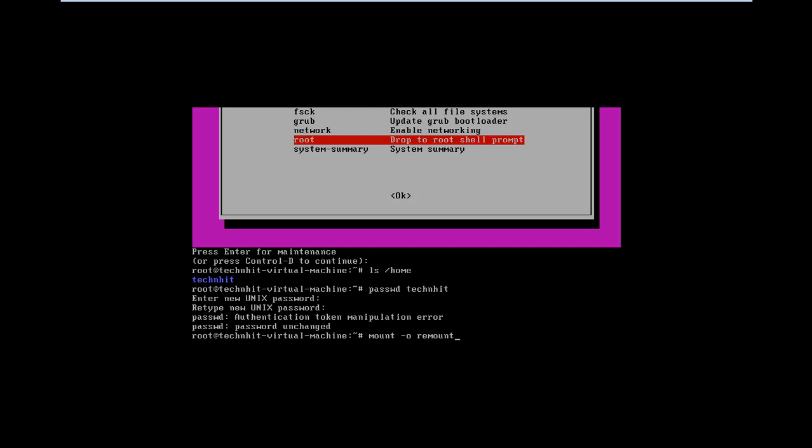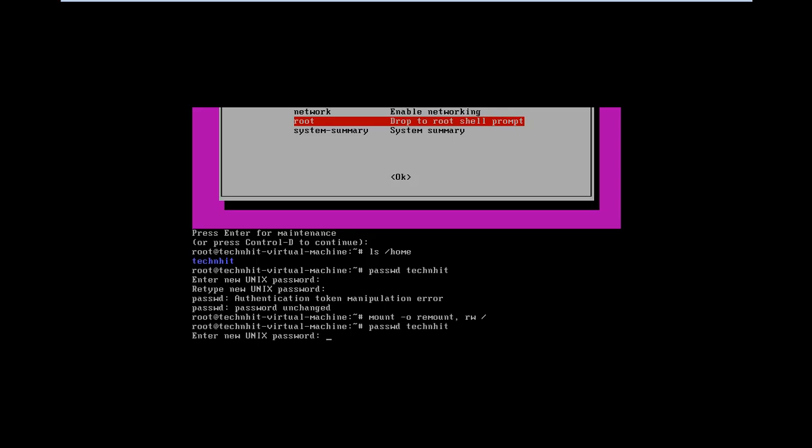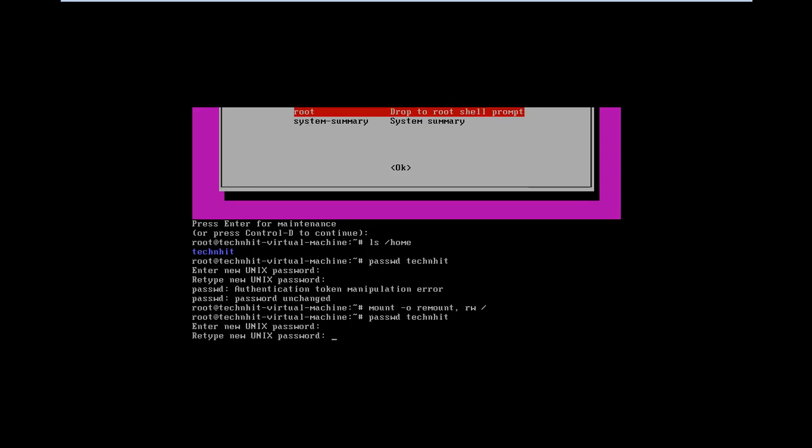Now change the password for your user account, followed by passwd command. Type your password twice and hit enter. Now you can see the password has been updated successfully.